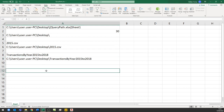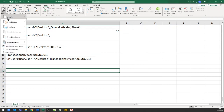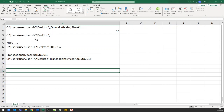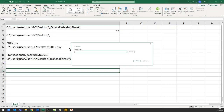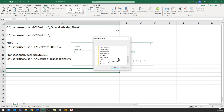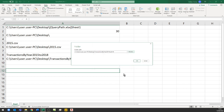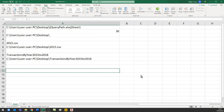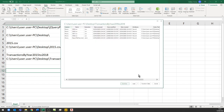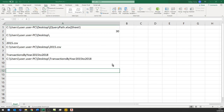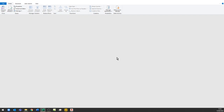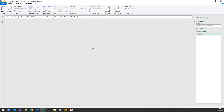That's working. Just like before, we're going to create a query to the folder: Get Data, From File, From Folder. You'll notice the syntax is slightly different this time. I'll browse to the folder path — it's on my desktop — select it and click OK. I'm going to do a few things I would generally always do when getting data from a folder.